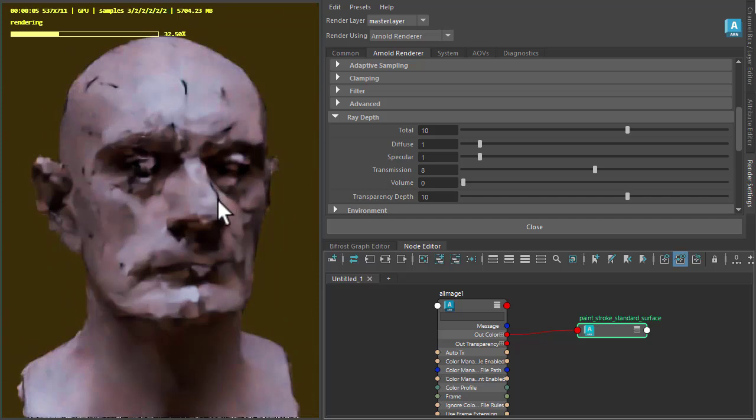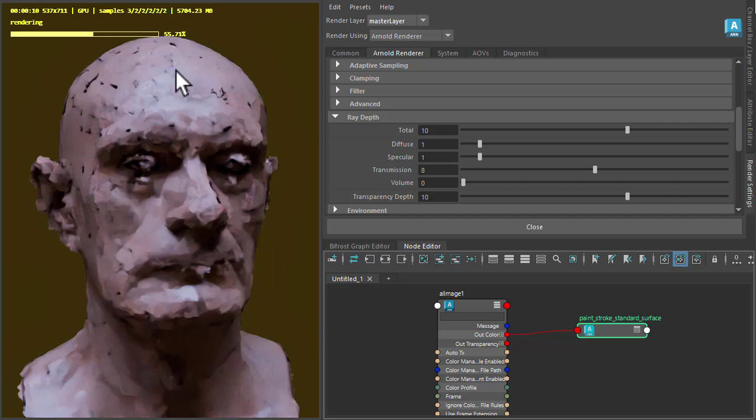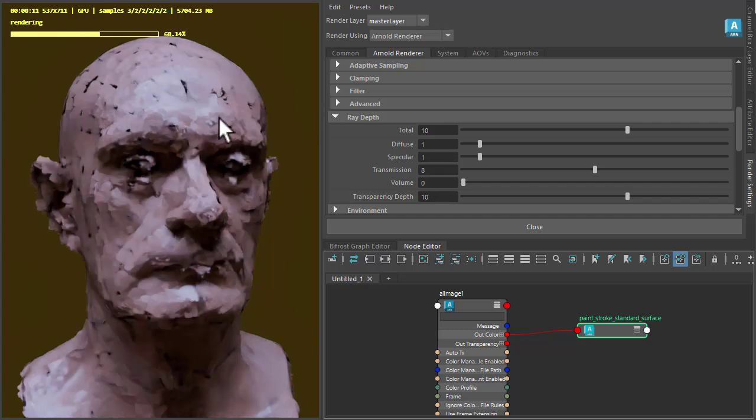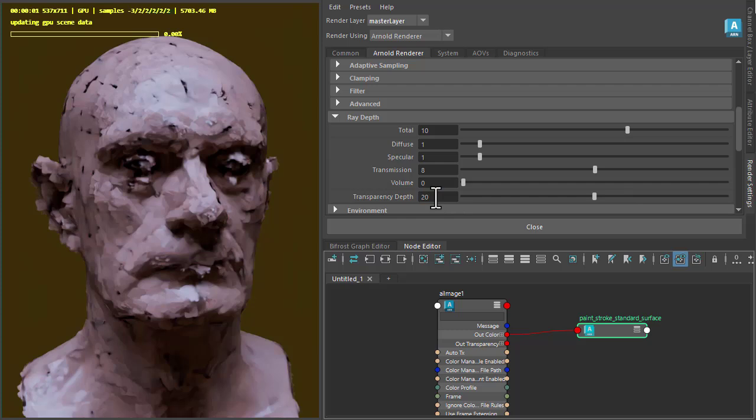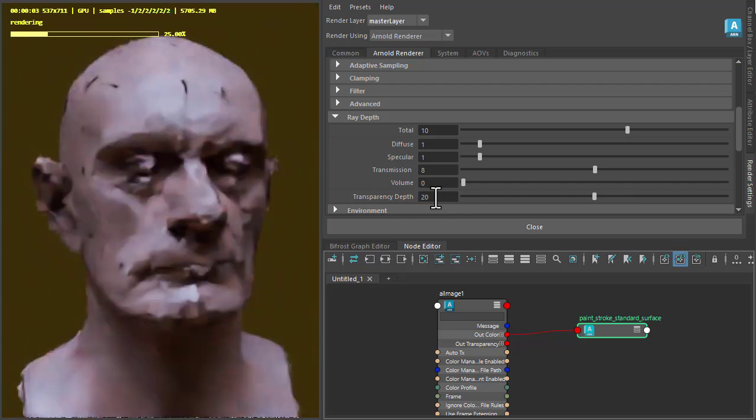We might notice some more black marks here. We're not getting enough transparency between the quad points. So let's try 20. Should improve that. There you go.